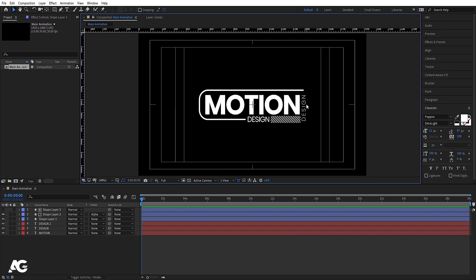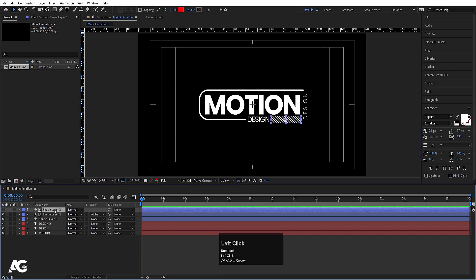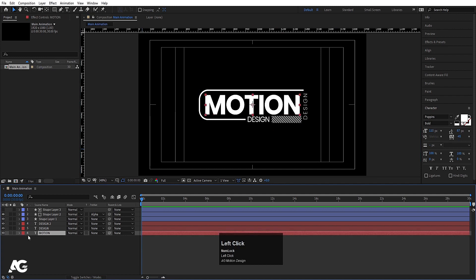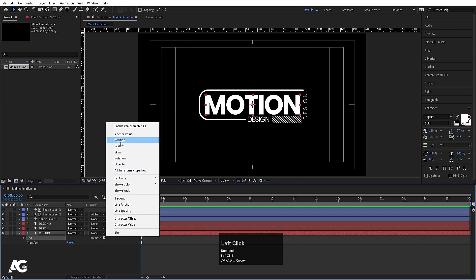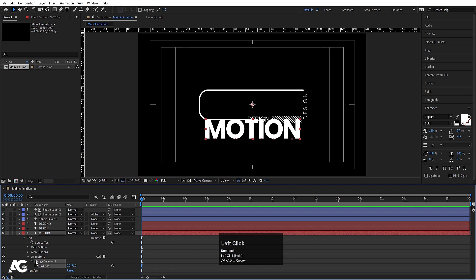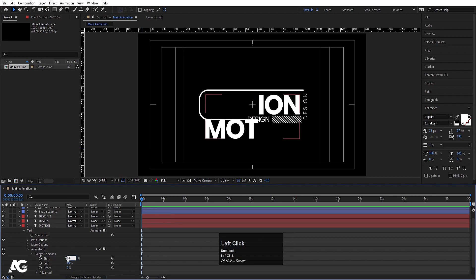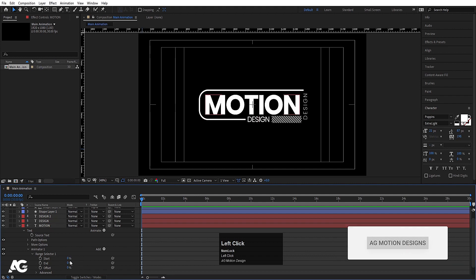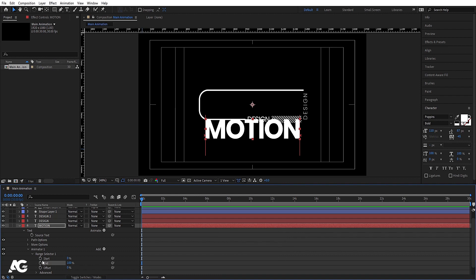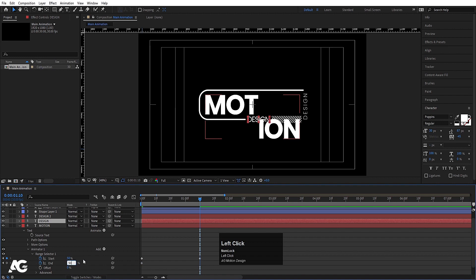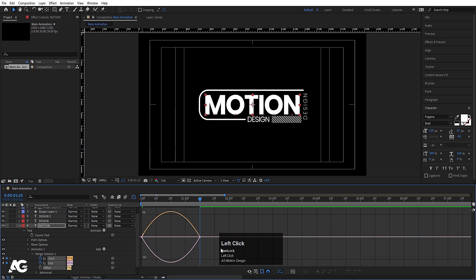Now the design is almost ready. Move the text into a good position — this creates more visual sense. Now it's time to animate. Select the text first, go to Text, then Animate, and choose Position. Move it to a desired offset. Go to Range Selector 1, set the End to 100 and Start to 0, create one keyframe here and one keyframe further along, then go to around 10 frames and make this 50 by 50. Select those keyframes and hit F9.